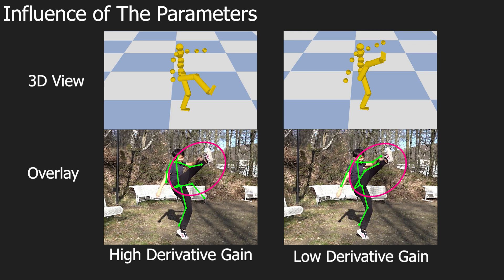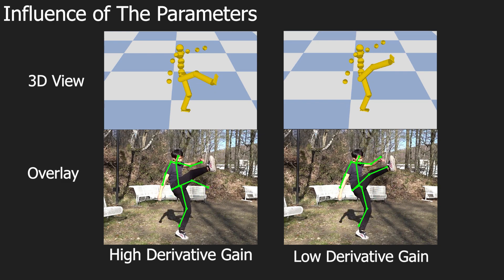In contrast, a higher gain may lead to a slightly worse 2D overlay, but prevents physically implausible artifacts better.